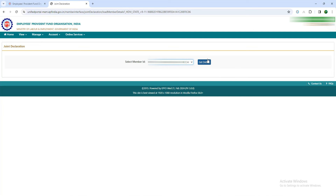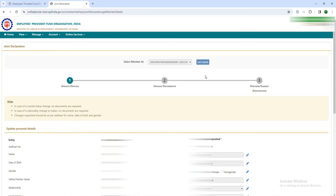Now we will click on Get Details. Click on Get Details. Then we will open the ID details. Now we will check the ID. After you request the ID update, we will need to upload documents.